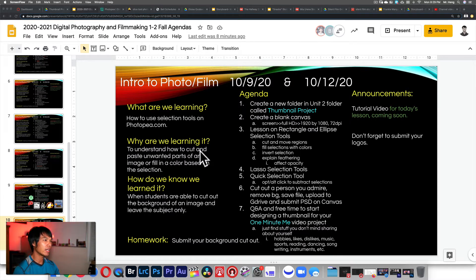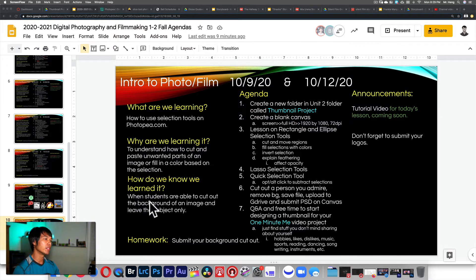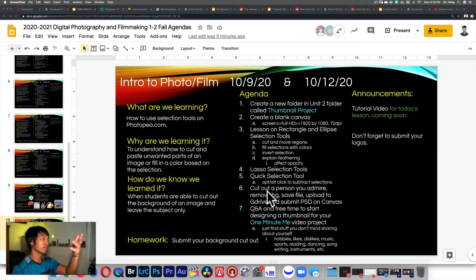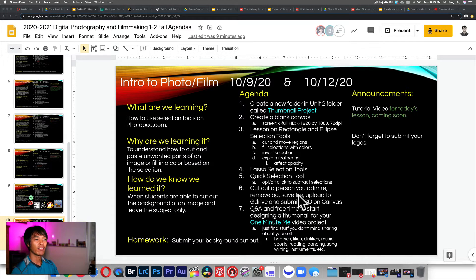Why are we learning it? To understand how to cut and paste unwanted parts of an image, or fill in the color based on the selection. How do we know we learned it? When students are able to cut out the background of an image and leave the subject only. At the end of this video you should be able to cut out a person you admire, remove the background, save as a file, upload to Google Drive, and submit the PSD on Canvas.